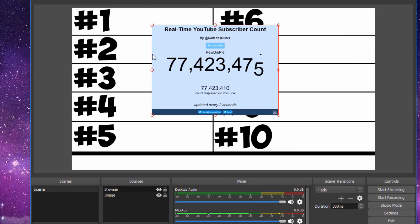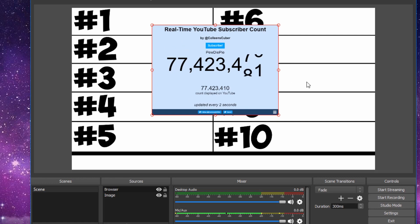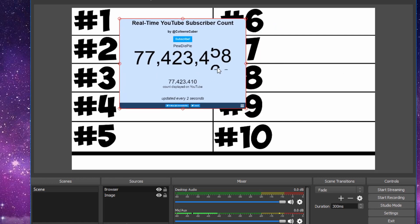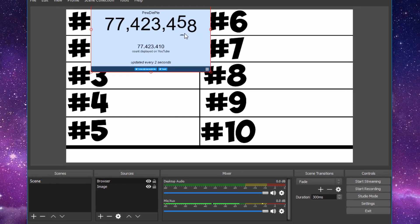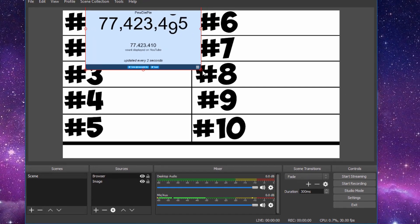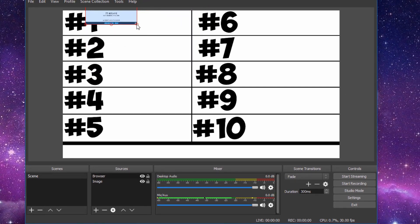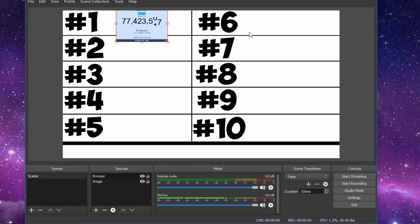And as you can see, it's PewDiePie's live count in real time. So you can easily just throw it in the corner, resize it, but his count gets super small.